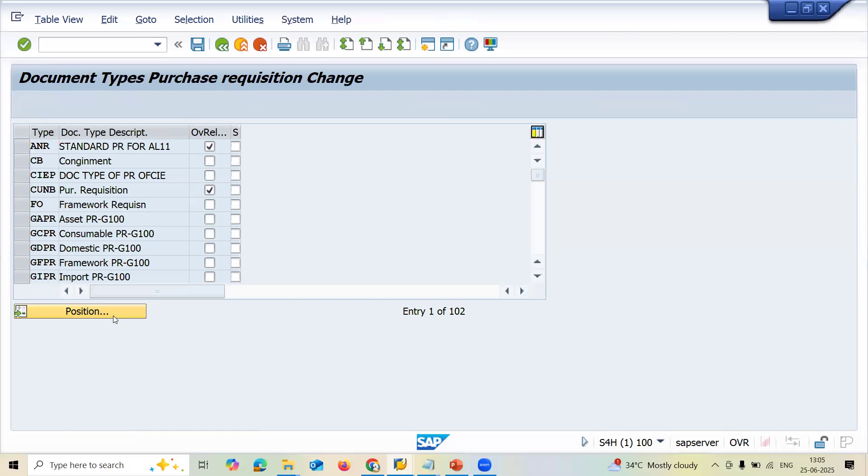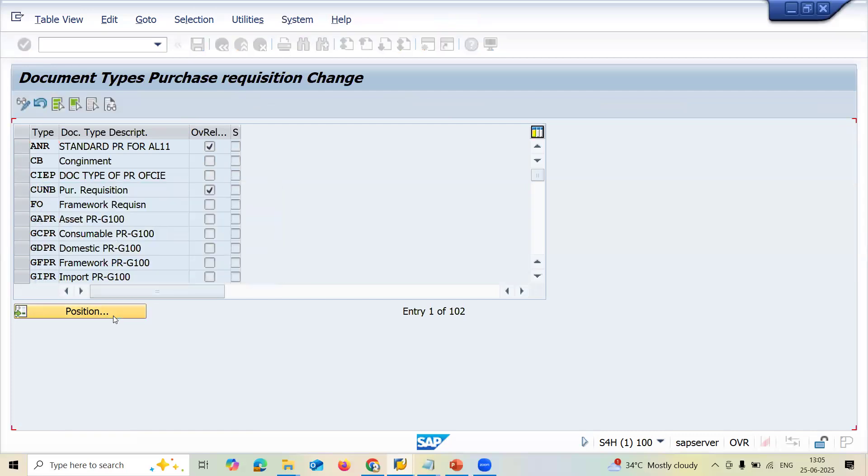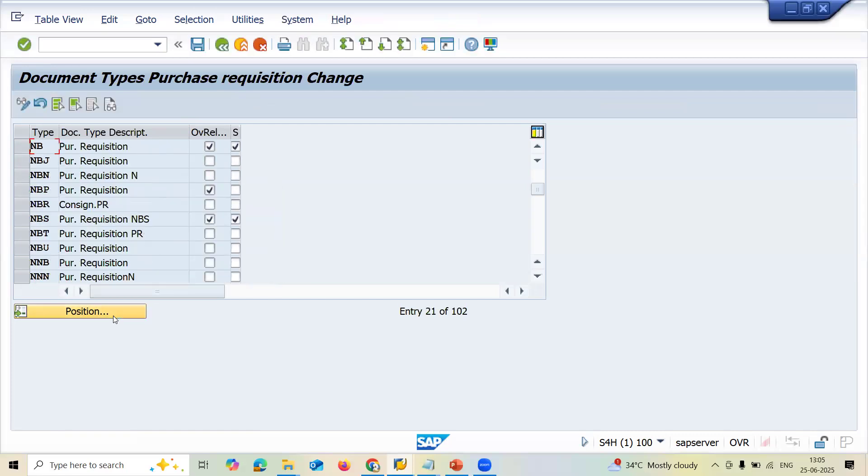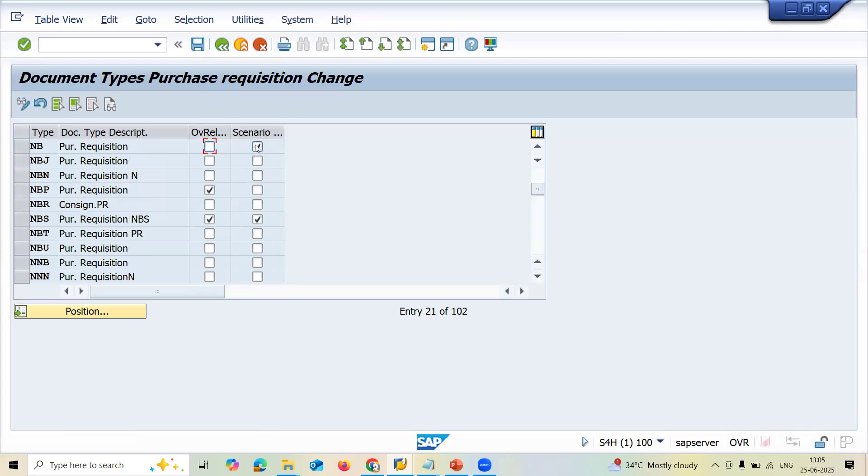So now let's go to NB. Document type is purchase requisition. Document number is NB. Unselect this. This is workflow. This is integrated with workflow. Scenario based workflow.